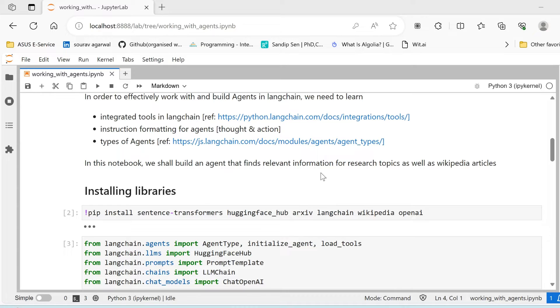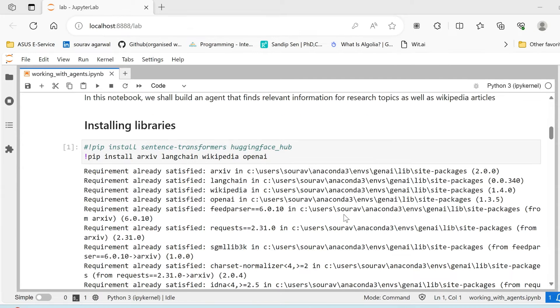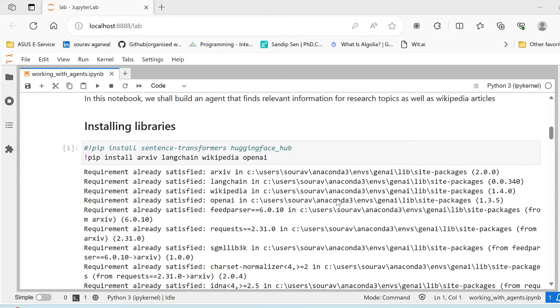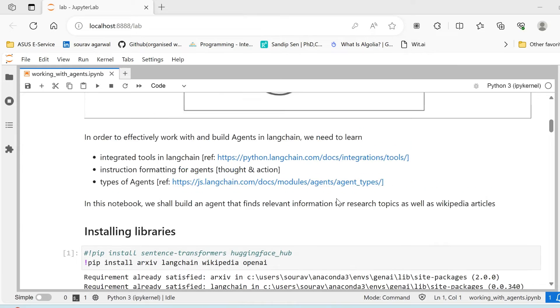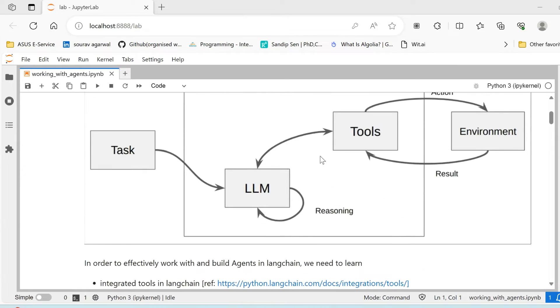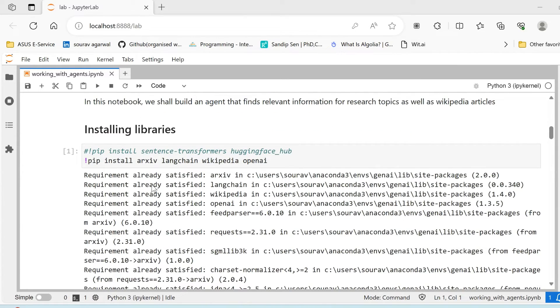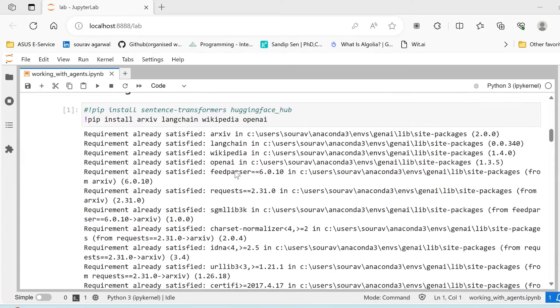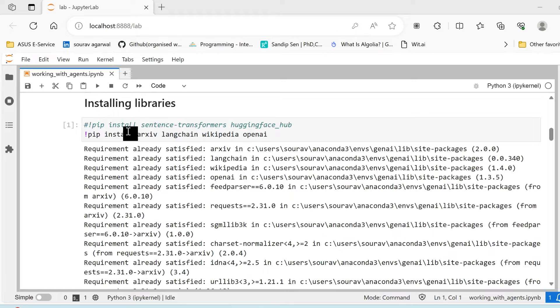Now that we understand what LangChain agents are and how the different components of agents work, we need to install certain libraries in order to work through this tutorial. If we are working with Hugging Face Hub or the models in Hugging Face, then you need to also install sentence transformers and Hugging Face Hub.